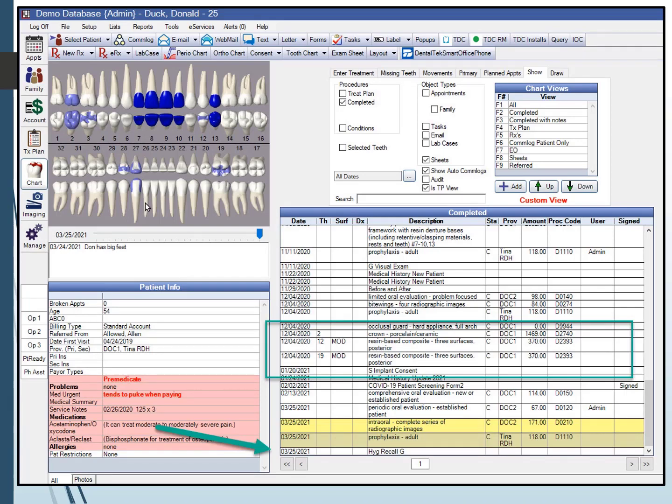When I save an exam sheet in Open Dental, it's going to replace my narrative charting, but it's not going to replace the procedures that I did today. I still have those procedures charted, so I know I did an MOD on number 12 — I don't have to repeat that in the sheets.